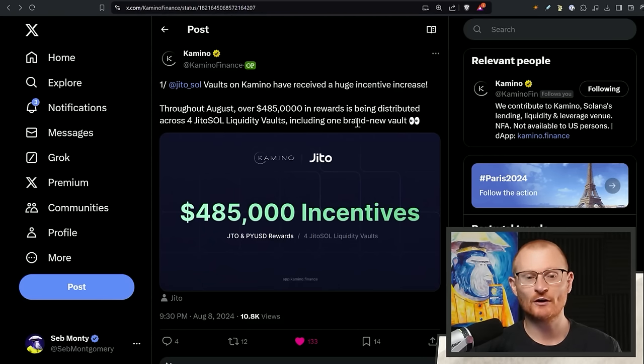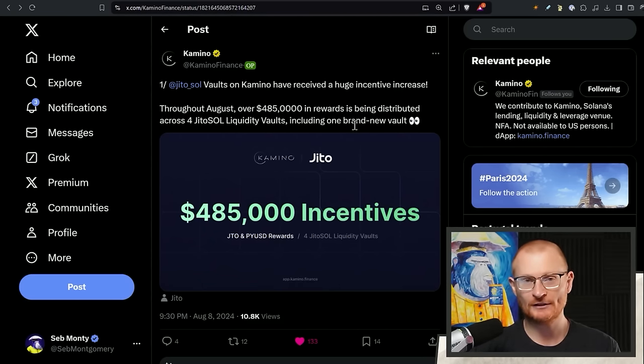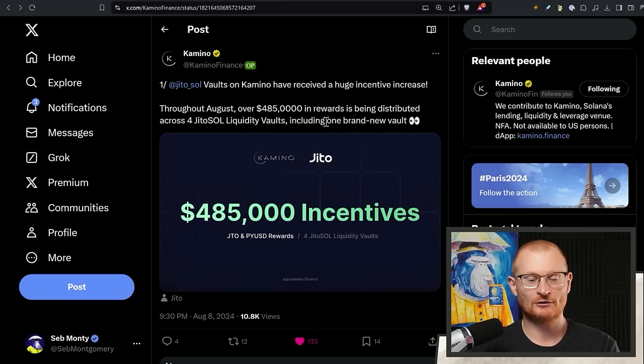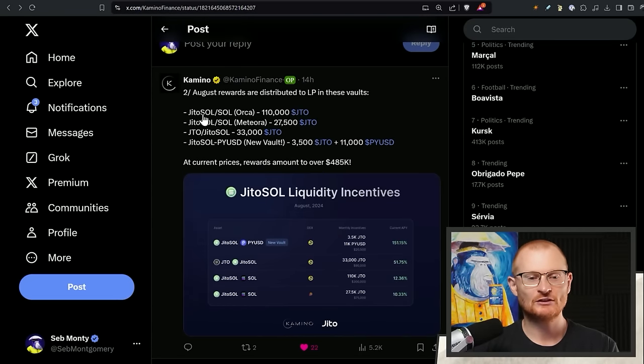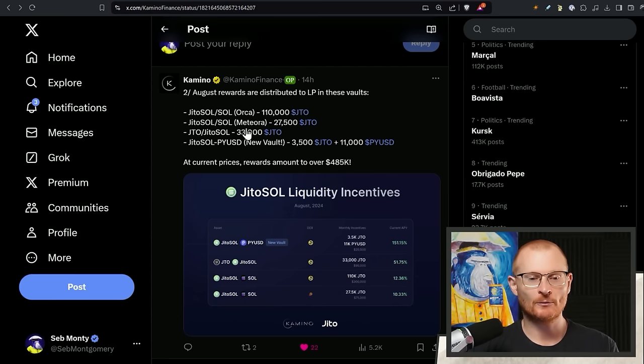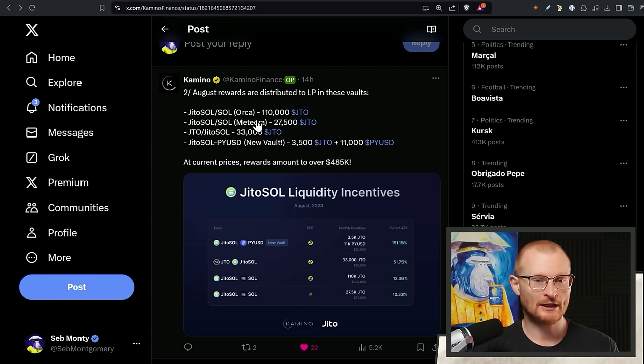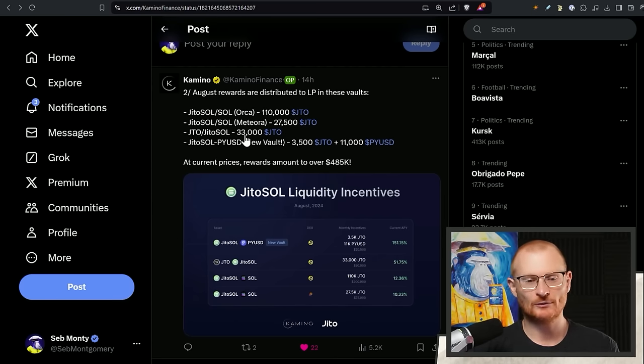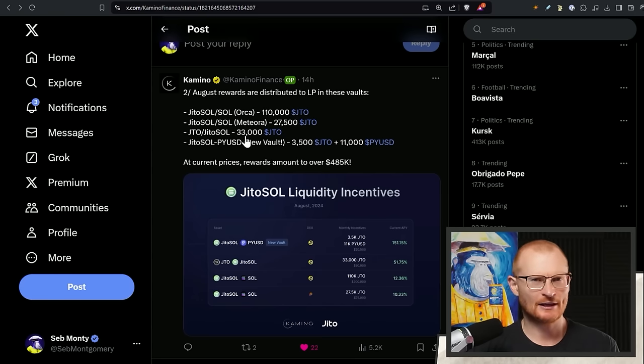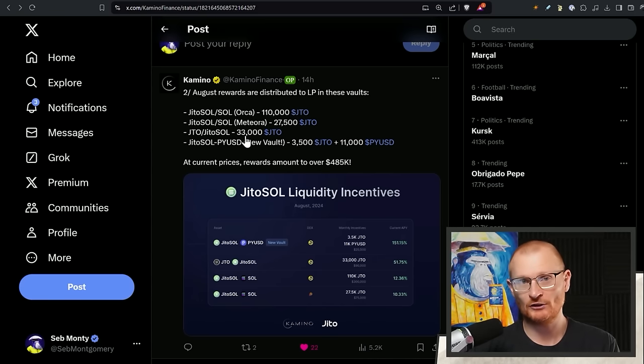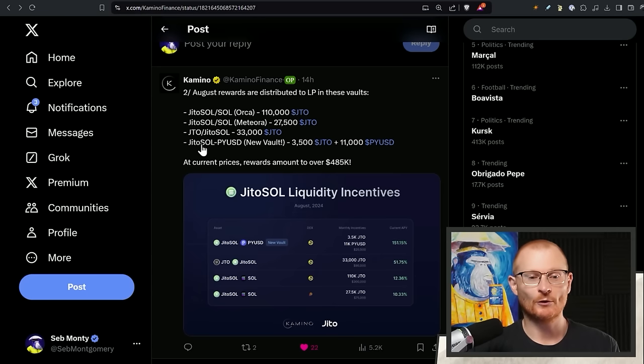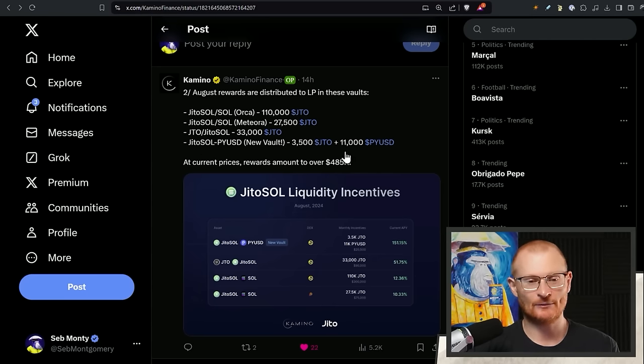Jitosol Volts on Kamino have received a huge incentive increase. I'm going to tell you exactly what I'm going to put funds into. Half a million dollars worth of incentives. That's just throughout August. So come on down. Jitosol and Sol Orca, 110,000 JTO. And Jitosol and Sol Meteora, 27,500 JTO. I would much rather go into Meteora and get those met points. I would stay away from JTO and Jitosol just due to high and permanent loss factor. Unless we're pretty confident we would get more returns out of this. And if you're like a decent bag, maybe you want to go or if you had a smaller bag and you just want to go in with a small amount just to practice a little bit. I don't know what this is with. So I have to quickly check.